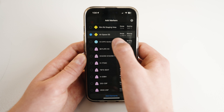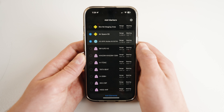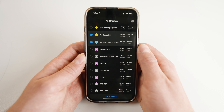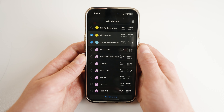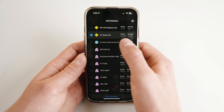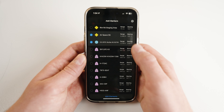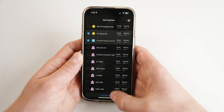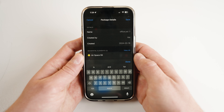Select your desired markers by tapping anywhere on the column. Deselect an item by tapping again. When you are finished, select Add Elements.